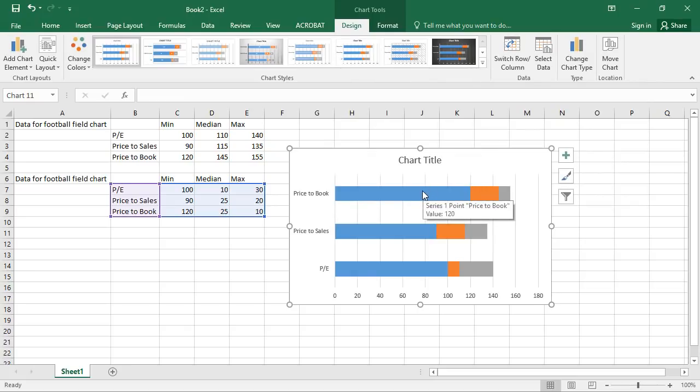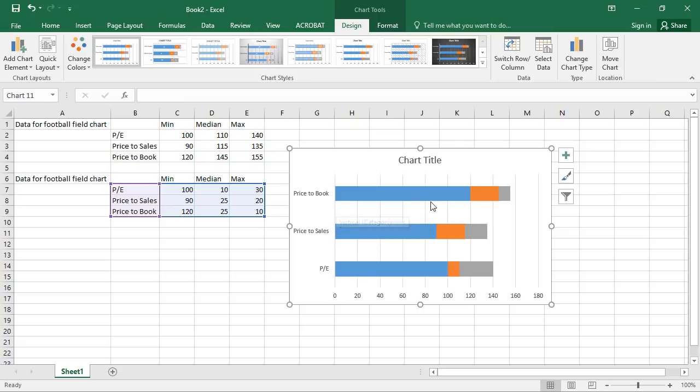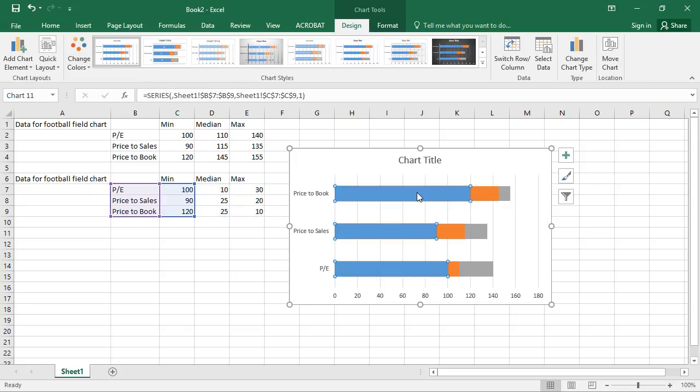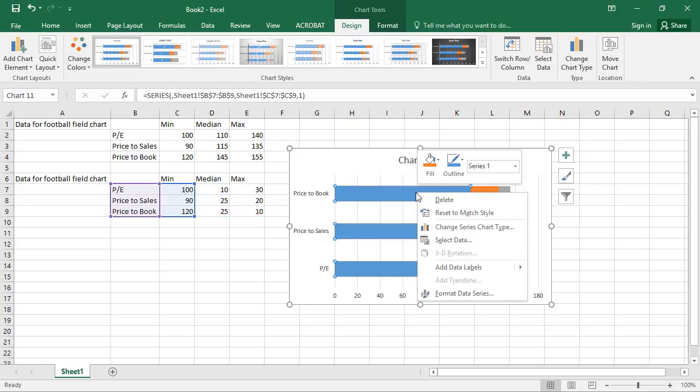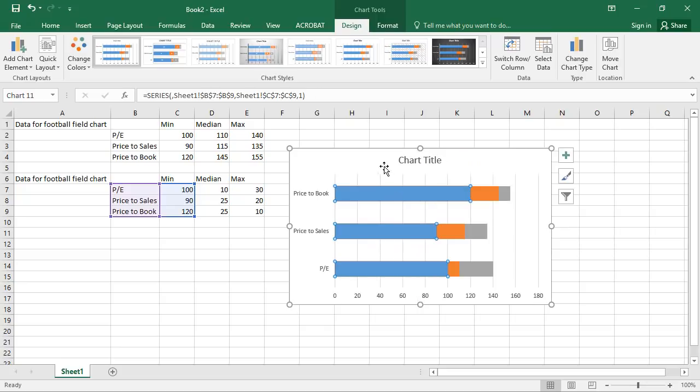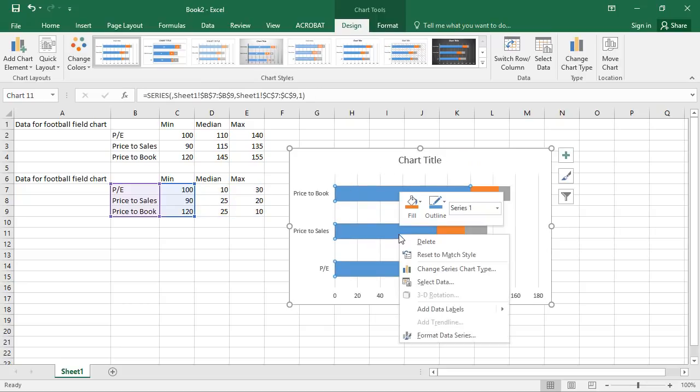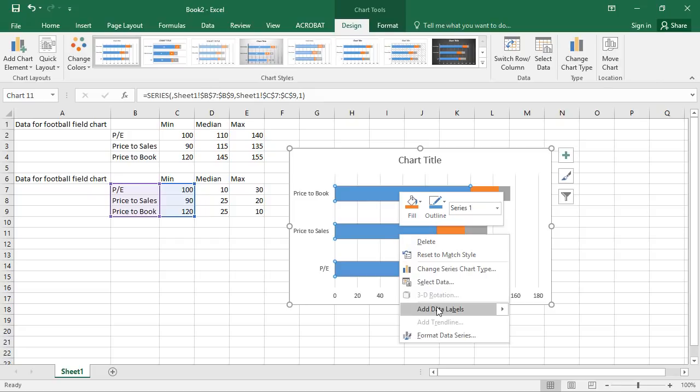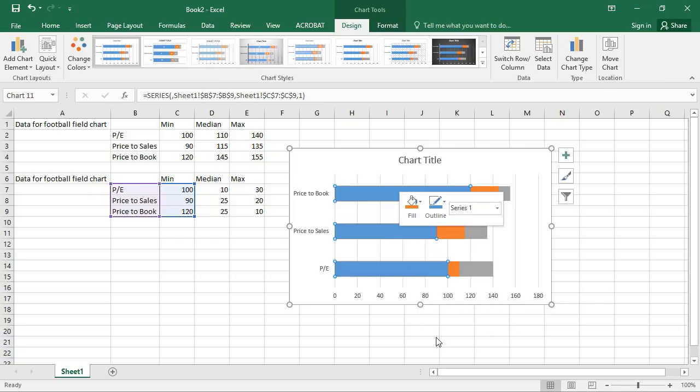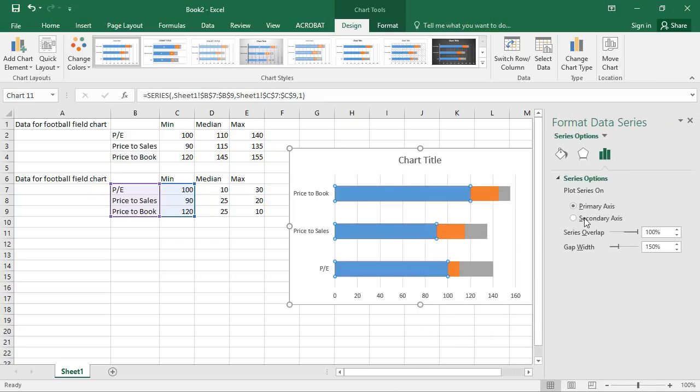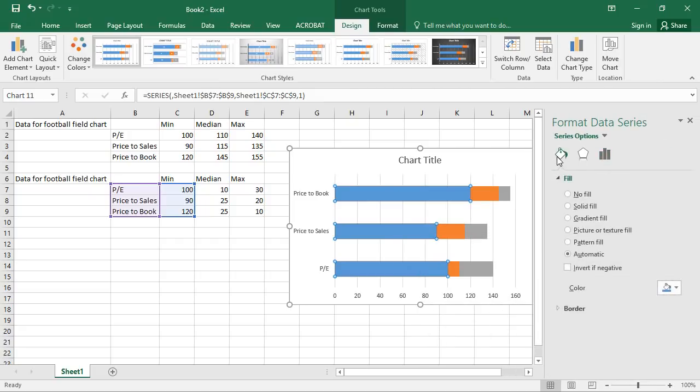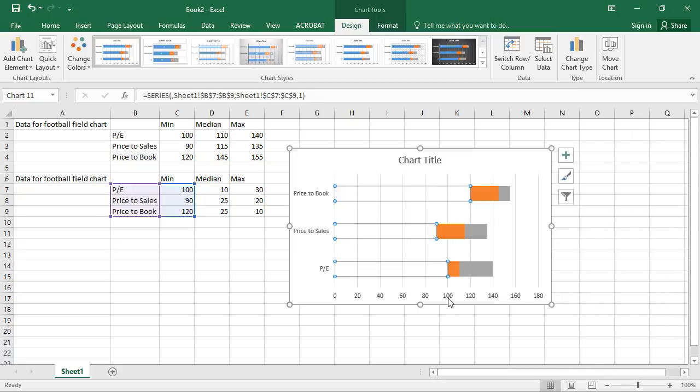So with the football field chart, we don't really care about the 0 to 120. That's not particularly important to us. So we're going to hide this. And there we go. Format data series. We don't want to fill that in.